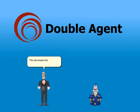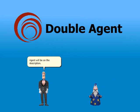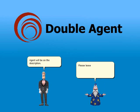The download link of Double Agent will be in the description. Please leave a comment on this video if the link is not working and the video provider can fix it for you.